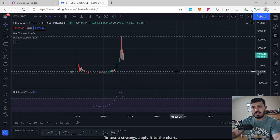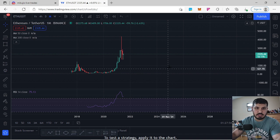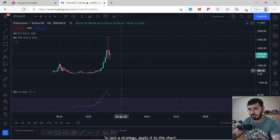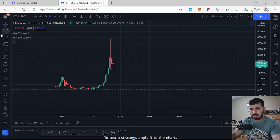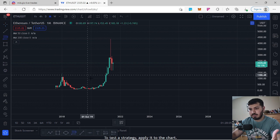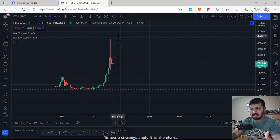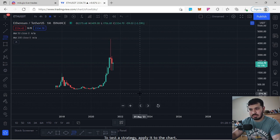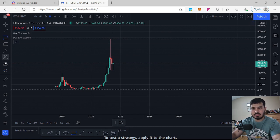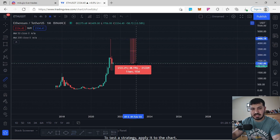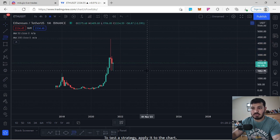Now let's talk about Ethereum on every single time frame — from the monthly, the weekly, the daily, the four hourly, and finally the hourly — and we'll see what's happening. Ethereum had this massive move up to over $4,000 and it's currently sitting at $2,334. We understand that Ethereum right now is at a discount, having lost about 48% of its total value from its all-time high.